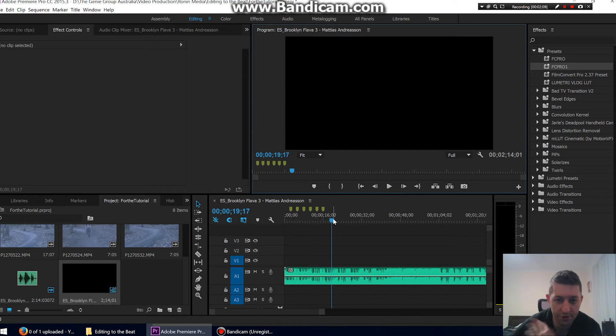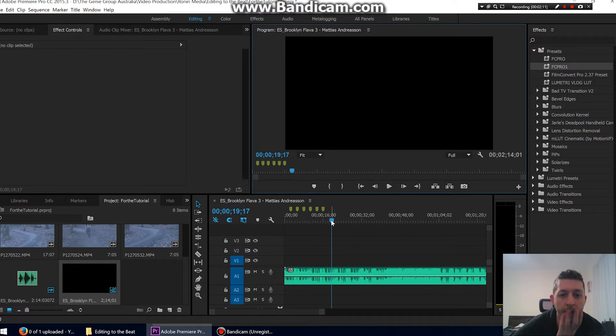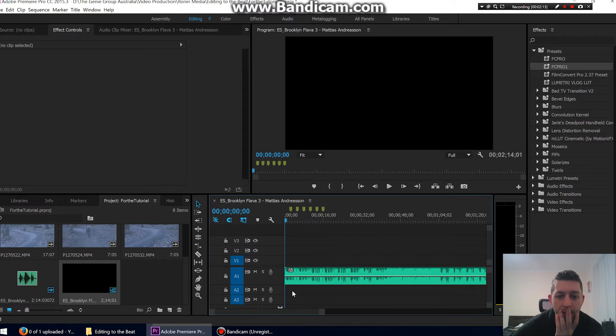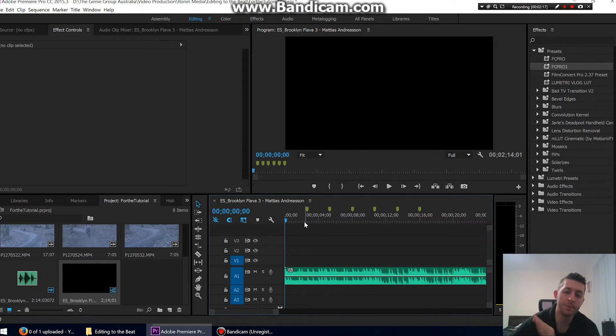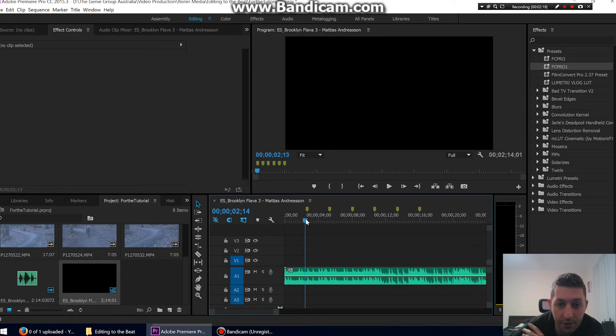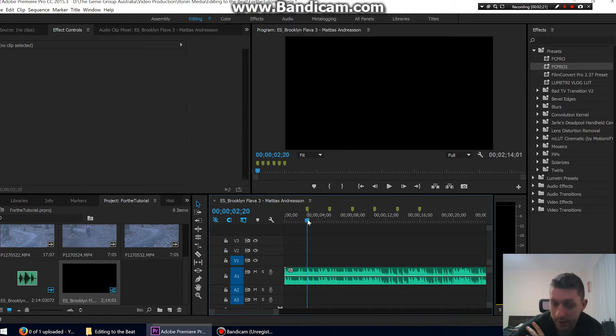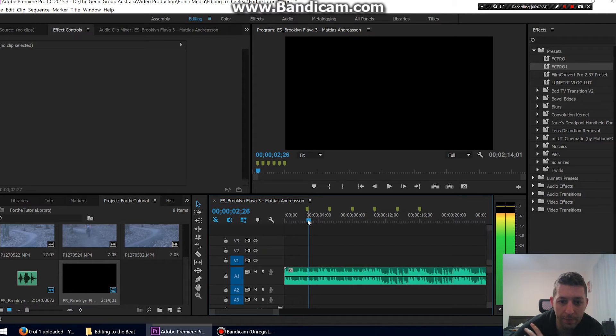That's probably enough for now just to give you a rough demo. Go back to the start. We'll zoom in a little bit. So now you can see, you can do this by, you don't have to hit the M button. You can just roughly find where it is and then use your keyboard to find out where the beat starts.